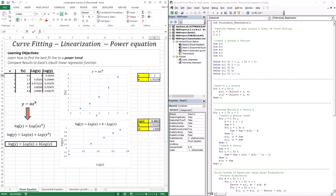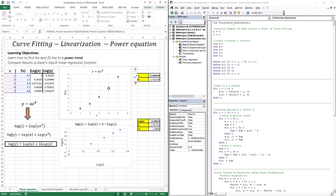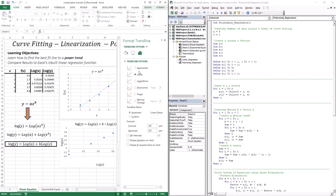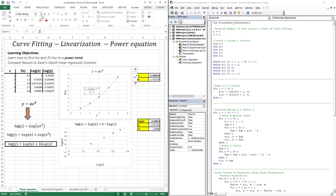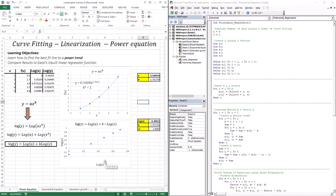So B here is B for the power model. For log(A), since this is base 10, we take 10 to the power of log(A) to extract A. Using Excel's built-in trend — selecting power, displaying the equation and R-squared — we can verify it's a perfect match. The R-squared is 1, explaining 100% of the points. The values match: A ≈ 0.5009 and B ≈ 1.7517. This is how we create a power trend model using linearization and linear regression.